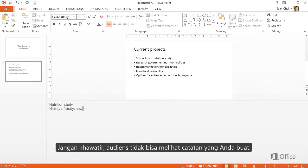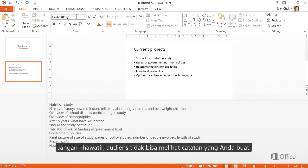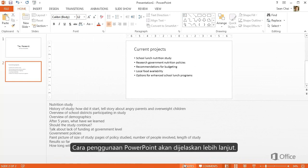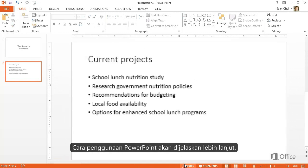Don't worry, the audience can't see the notes. They're just for your reference. We'll get into the ways to use PowerPoint during your presentation later.